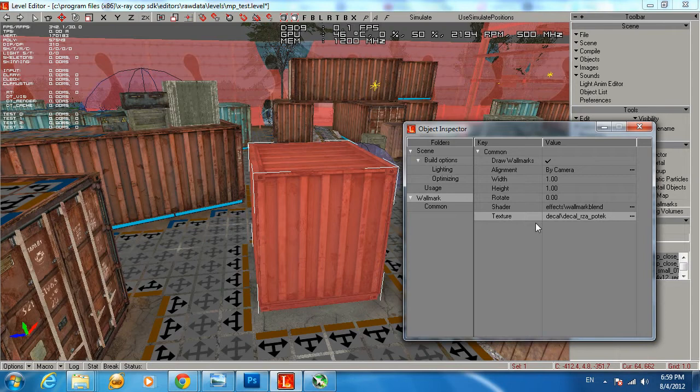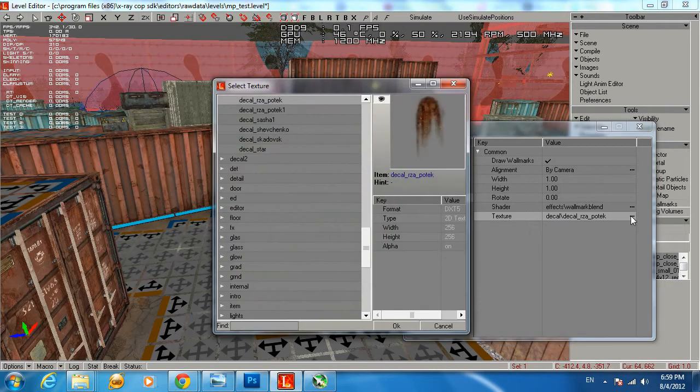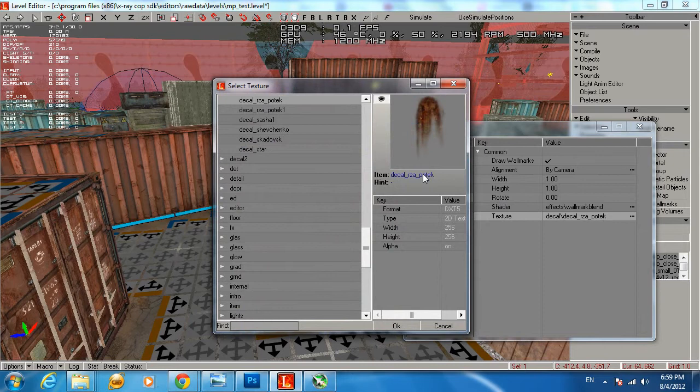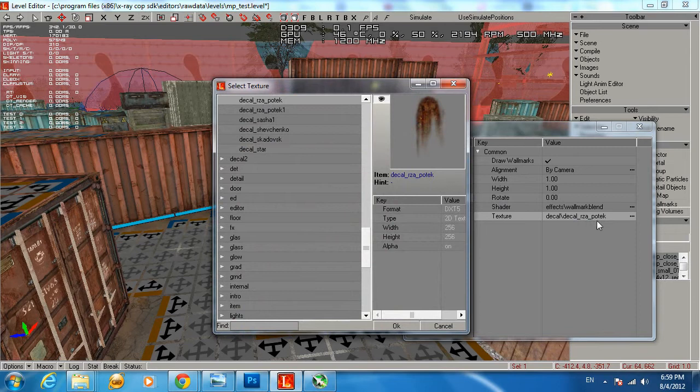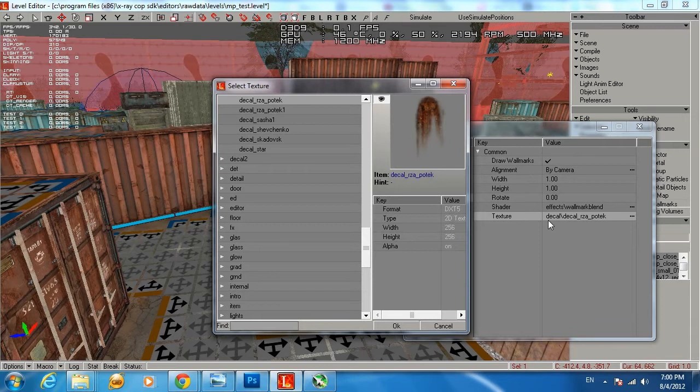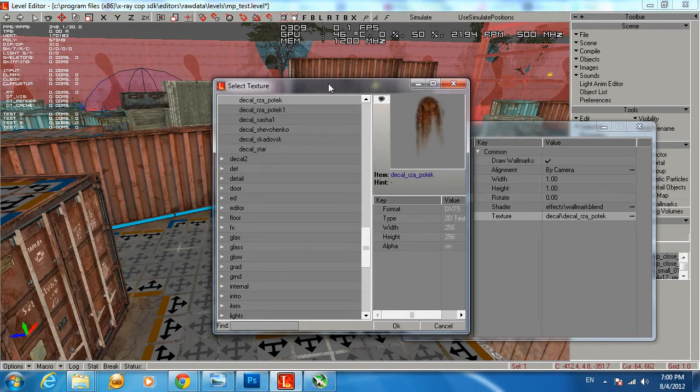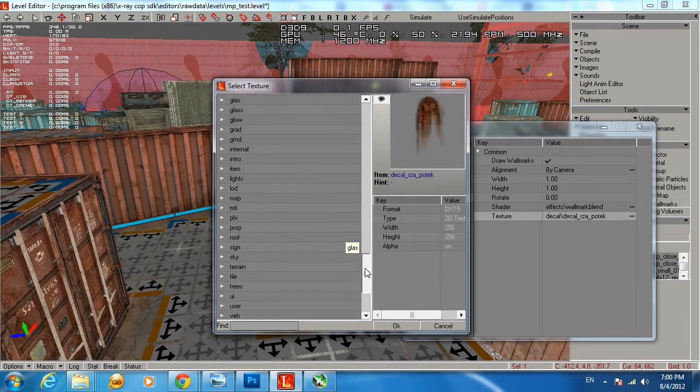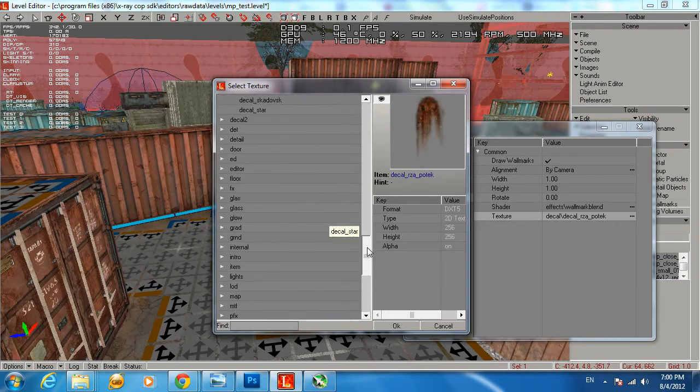You want to click on the texture. By default it can be nothing over here. It's saying right now Decals folder and the texture called Decals RSA Potek, but it can be empty over here. You need to click on the triple dot to bring this option.